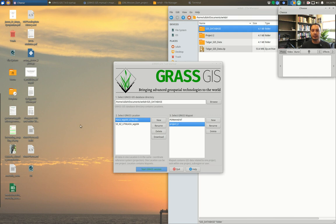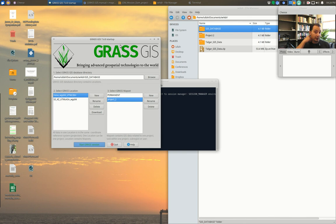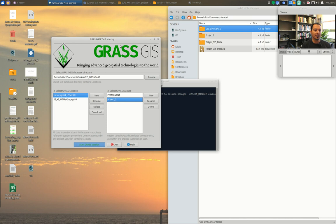Hello class! We are back with another Wednesday video tutorial. This time we're going to start on Project 3. I know it seems like it came around pretty quickly, but don't worry — we're building on what we did in Project 2, so it's a natural progression.